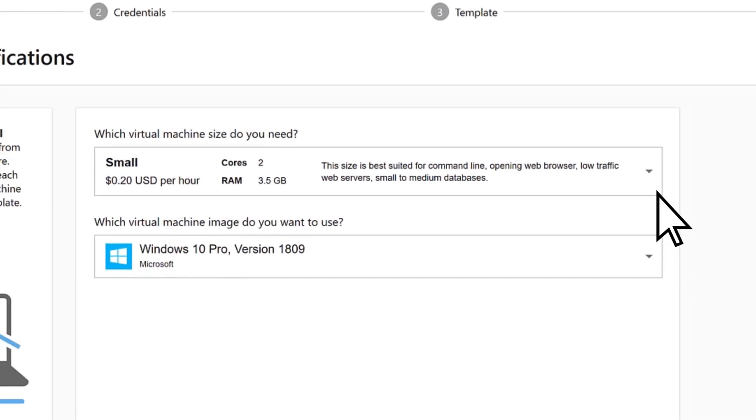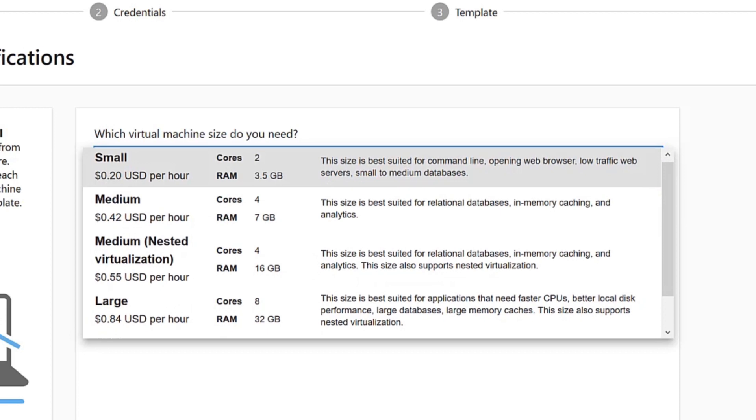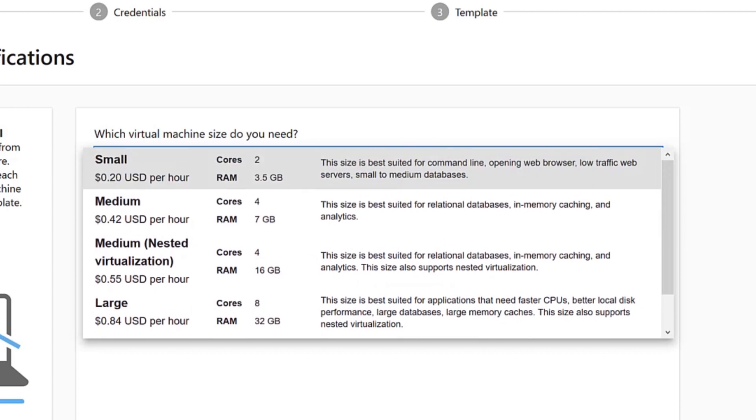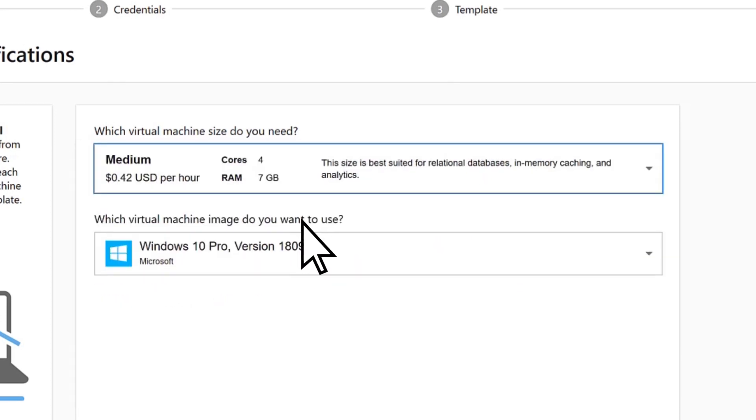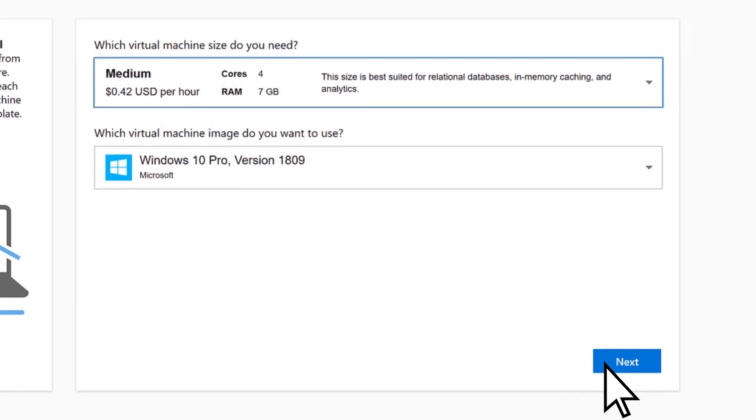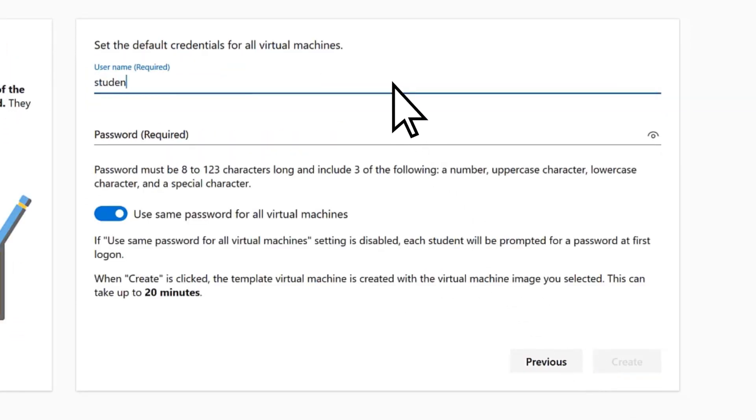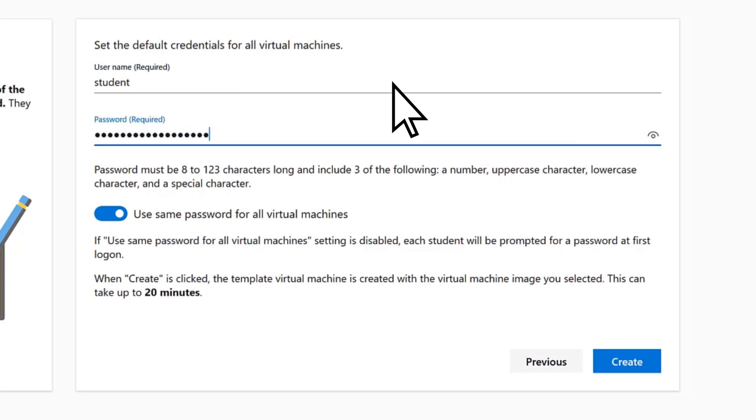Open the Which Virtual Machine Size Do You Need drop-down, review the options, choose the machine size you prefer, and select Next. Enter a default username and password that will be applied to all of your machines, and choose Create.